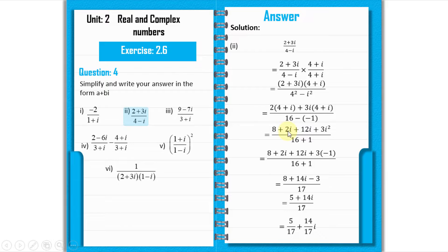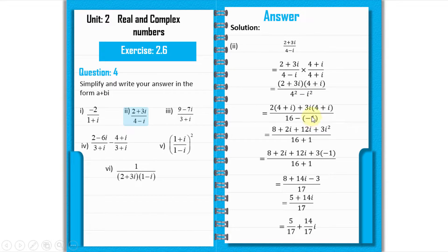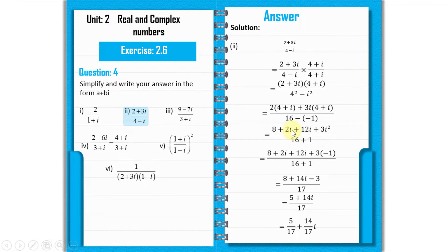Expanding the numerator: 2×(4+i) gives 8 plus 2 iota; 3i×(4+i) gives 12 iota plus 3 iota squared. Since iota squared equals minus 1, we get 3 iota squared = minus 3. Collecting real and imaginary parts: real part is 8 minus 3 = 5, imaginary part is 2 iota plus 12 iota = 14 iota.